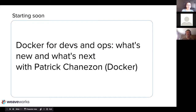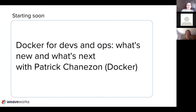Hopefully people hear me as well. This is the title for Patrick Shannison's talk, which is Docker for Devs and Ops: What's New and What's Next? As you probably know, just a couple weeks ago there was DockerCon, so we're fresh off the heels of DockerCon, where Patrick is doing a lot of work, and we'll all be able to share some of the updates from that event.